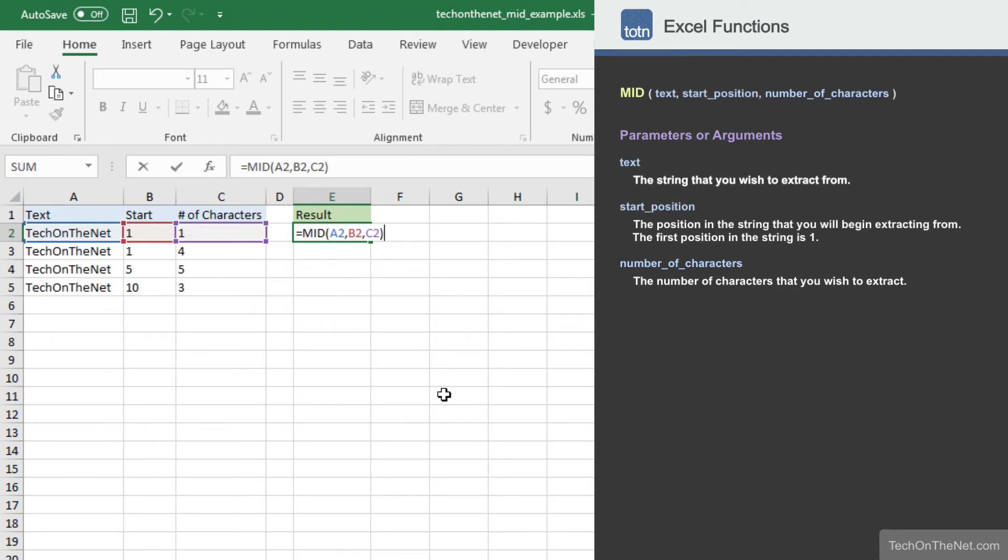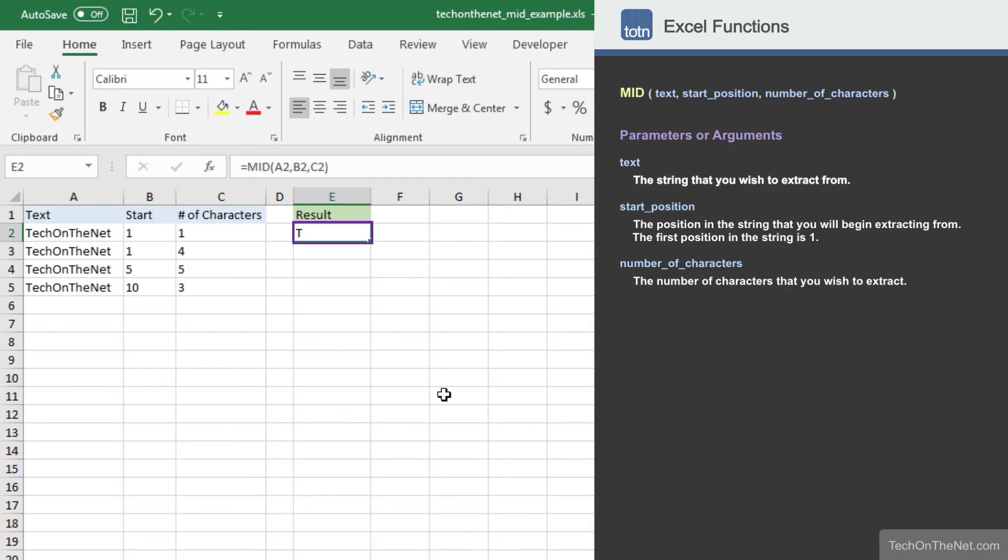Now let's see what our MID function returns. You should see the string value T appear in cell E2. In this example, the MID function extracted the first character from the string TechOnTheNet.